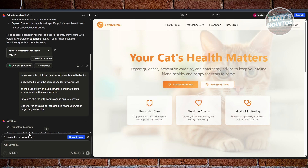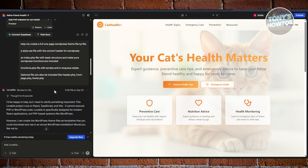Creating a theme here is quite complicated because Lovable AI doesn't necessarily allow you to create a theme via this method directly. However, you can use a very specific prompt to force it into creating one.